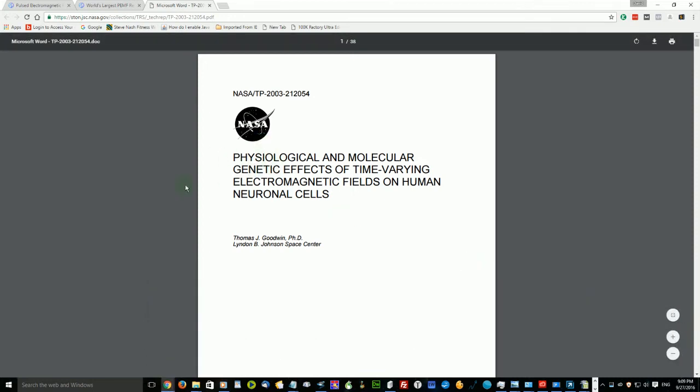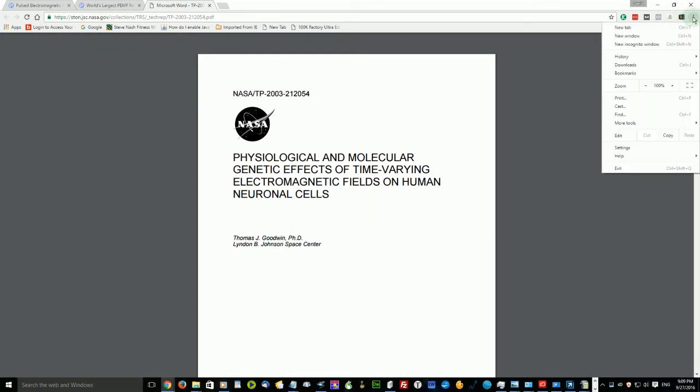Now one of the things I want to point out on this paper here from NASA is what powerful effects it had on the cells. This is at the 10 Hertz square wave frequency, which is a golden bell compared to all the other frequencies.